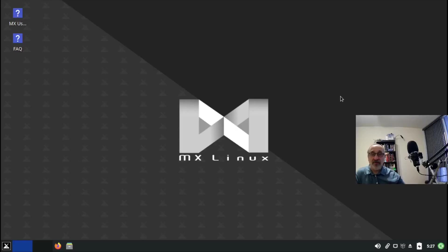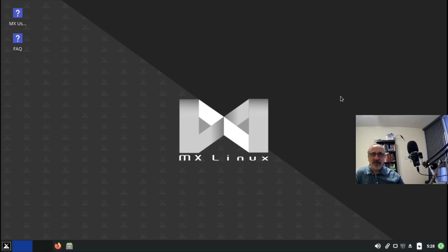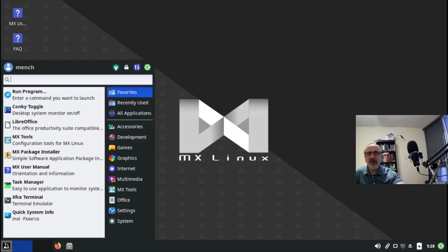I'm in a virtual machine of MX Linux, a fantastic distribution. In their package manager they have LibreWolf. Not every distribution has LibreWolf - if you want to install it in Arch you have to go into the AUR, the Arch User Repository. But MX Linux has LibreWolf right in their main software repository and it's easy to install.